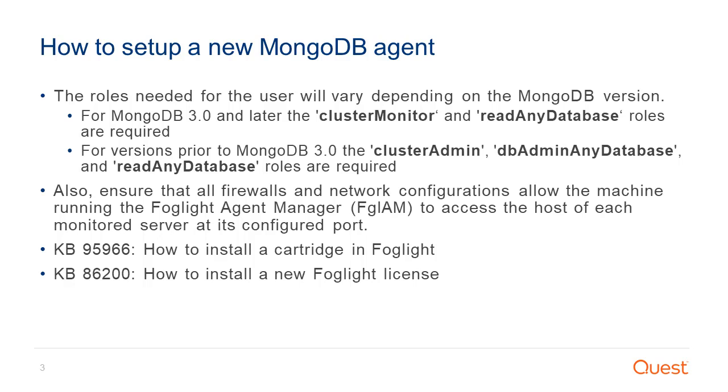Information on how to install a cartridge in Foglight can be found in Knowledge Base Article 95966, and details on how to install a Foglight license can be found in Knowledge Base Article 86200. Both of these posts are available for viewing on the Quest Support Link website.